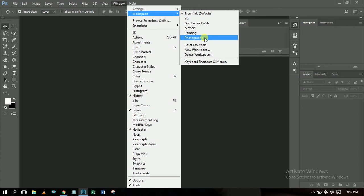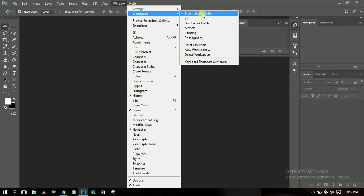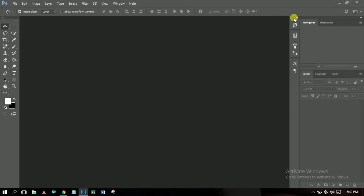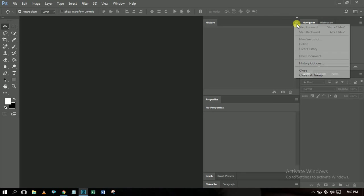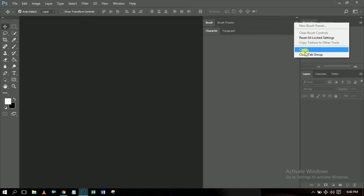We have 3D, Painting, Photography — you can select any of these defaults. But if you want to create your own, select Essentials which is the default, then start setting things up yourself. Let me delete everything here so you can have a feel of how I achieved my layout.